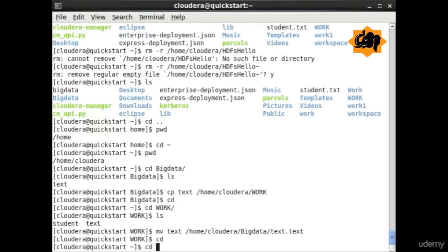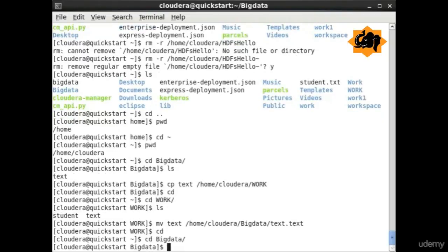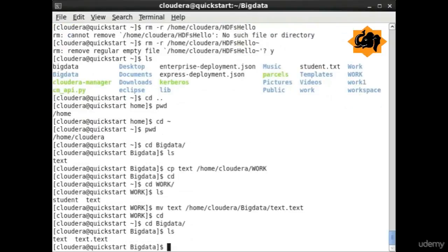Similarly, move directory helps us to move from one particular location to another. It can also be used to rename a particular file.